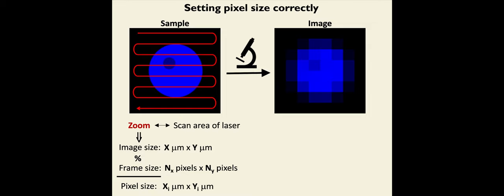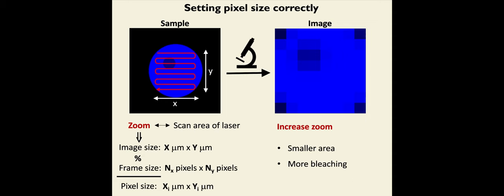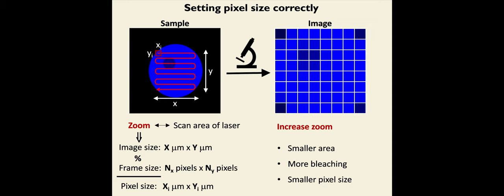If instead we modify the zoom and, for example, increase it, then we are imaging a smaller area in the sample with the same number of pixels and therefore the pixels are smaller. And this will lead to more bleaching because we have a higher concentration of laser light per unit area.